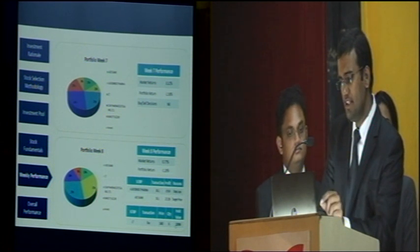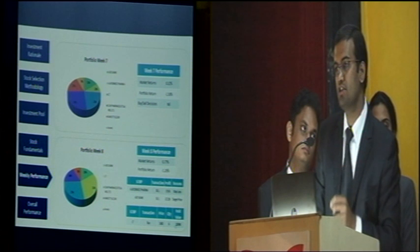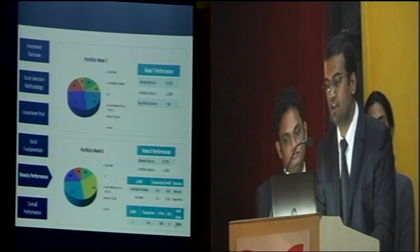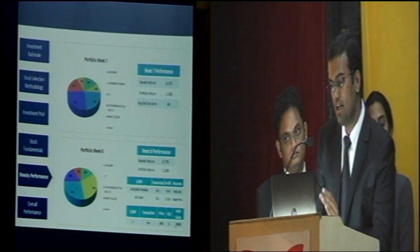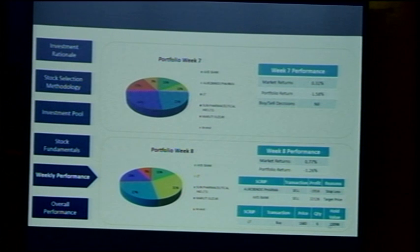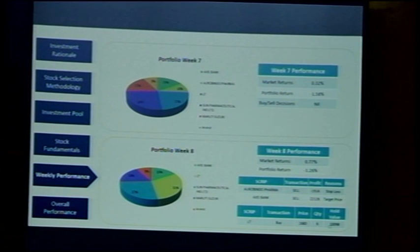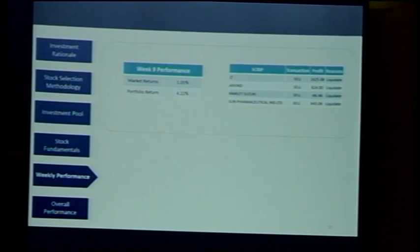In Week 7, we started selling off stocks as the liquidation date was approaching. The market returned 0.32%, while our portfolio returned minus 1.58%. Budget news came in, and Axis Bank hit our target price, so we sold it. Aurobindo Pharma went down one day and shot back up the next, but it had hit our stop-loss limit so we sold it that day. We also bought six more shares of L&T to average the price, as L&T was in the news and we had cash available. In Week 9, we sold L&T at 18.25; the market gave 1.05% returns while our portfolio gave 4.22%.